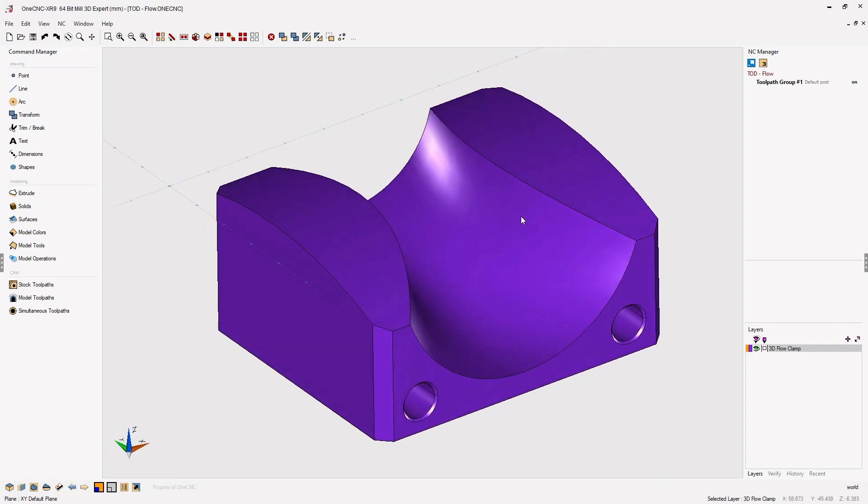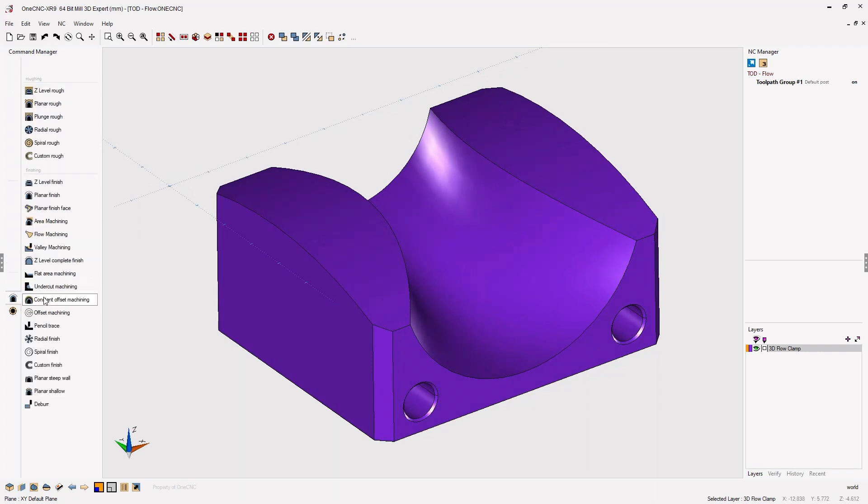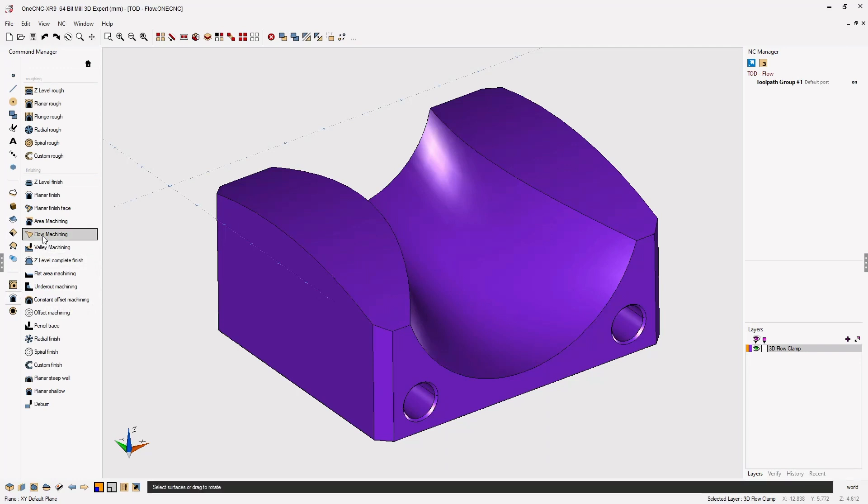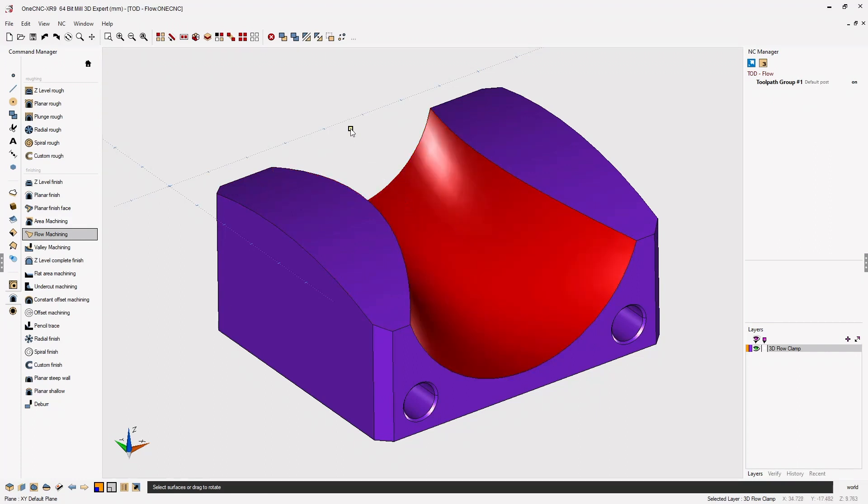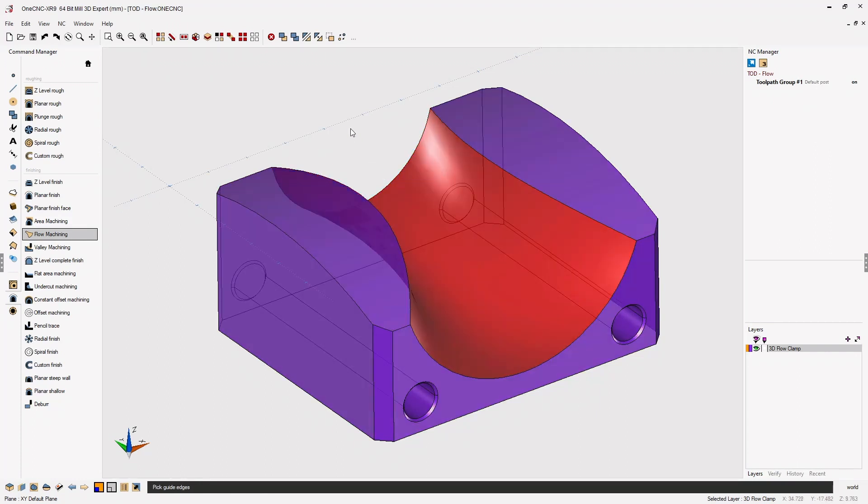Let's head over to the command manager and select our model toolpaths. From there we're going to select the new flow machining toolpath, and the first thing we need to do is select the surface that we'd like to machine. So I'm going to left click. When we're done, I'm going to right click, and now 1CNC wants us to select the edges that will determine the vector of toolpath.